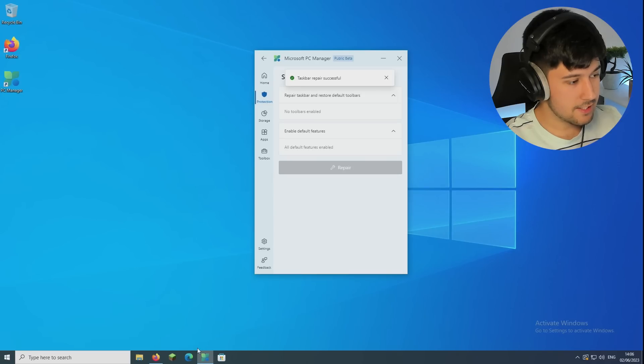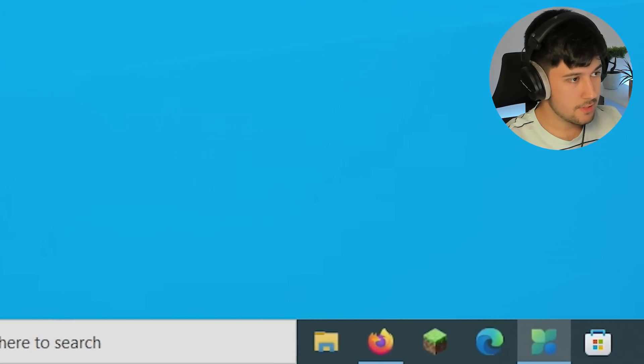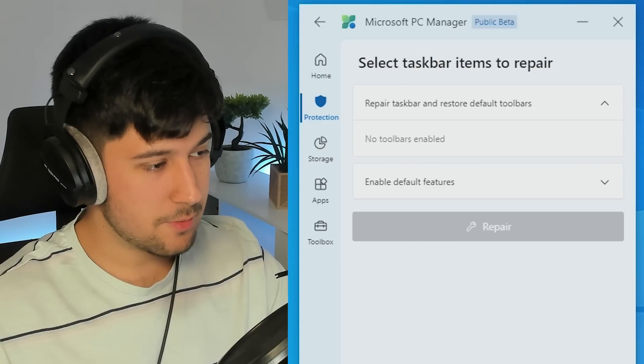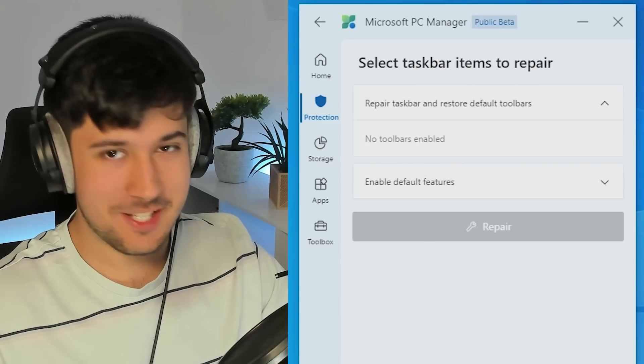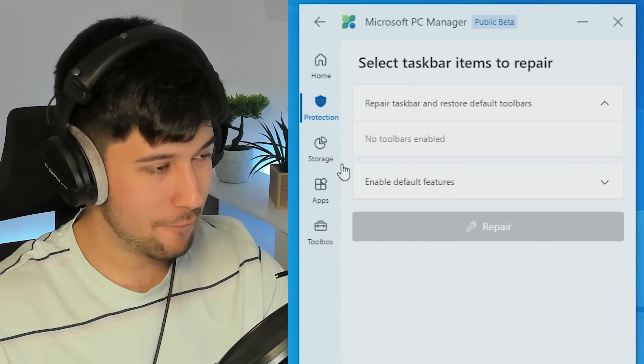So if we repair that, oh, it's basically just put everything back to default, which we don't want. So this is pretty much just restores your taskbar settings to default. Don't really know why you want that.